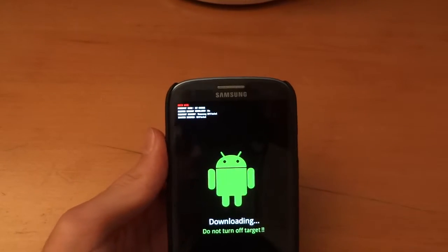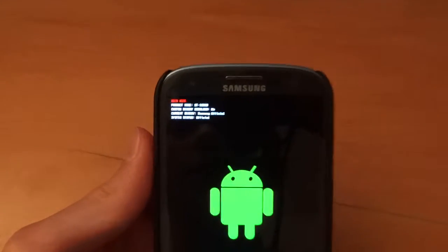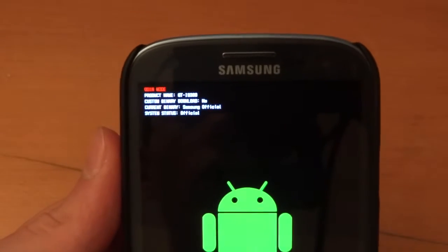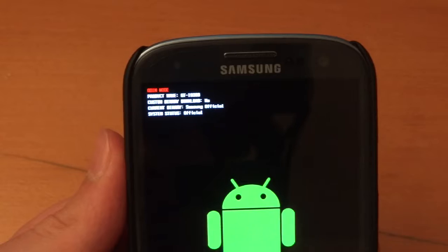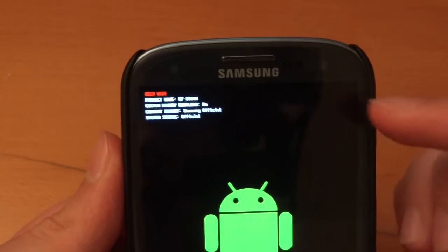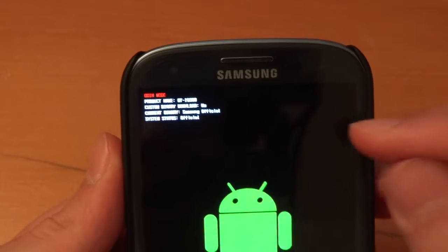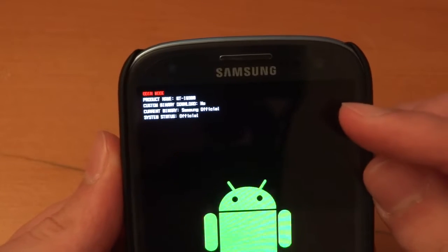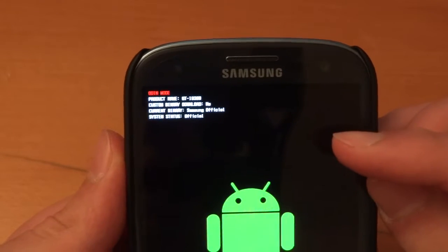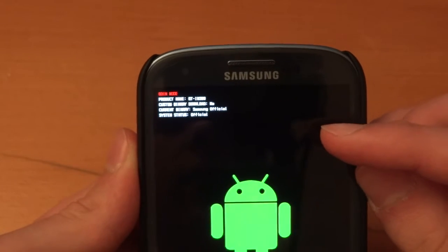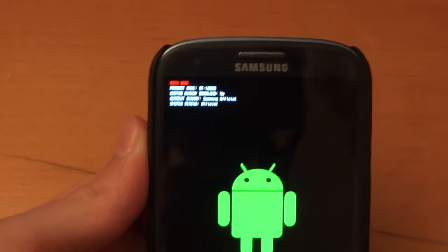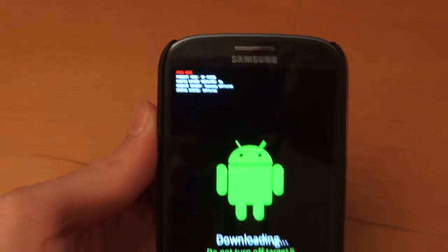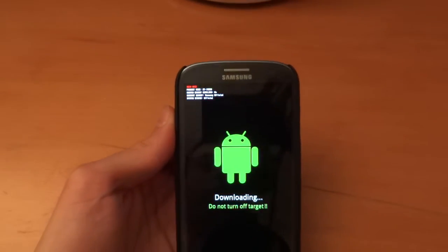As you can see, I have custom binary download: no, current binary: Samsung official, and system status: official. As you can see, I was on a custom ROM.